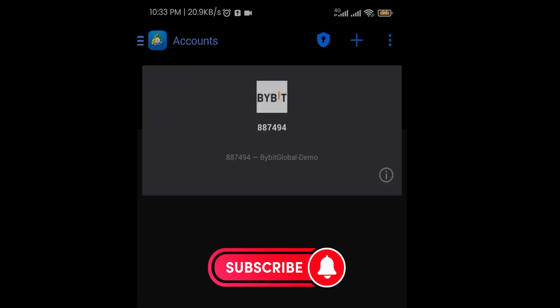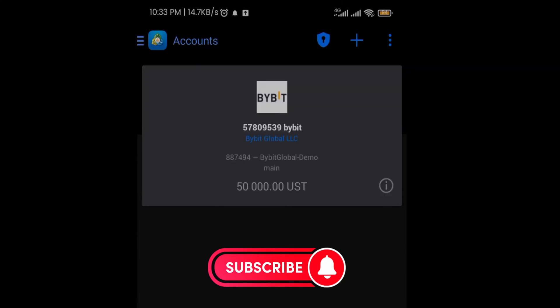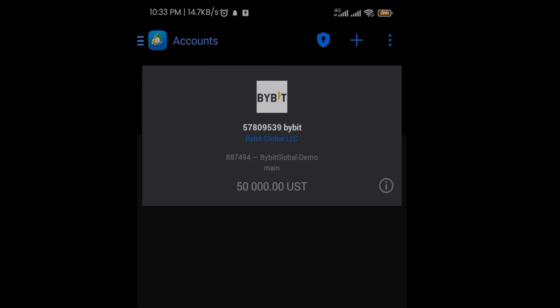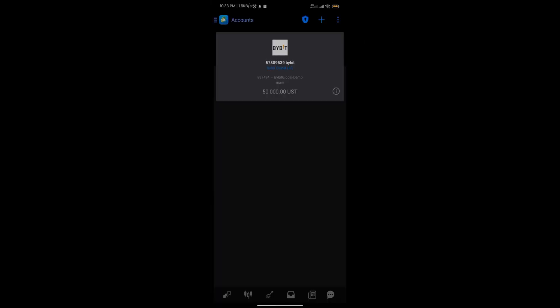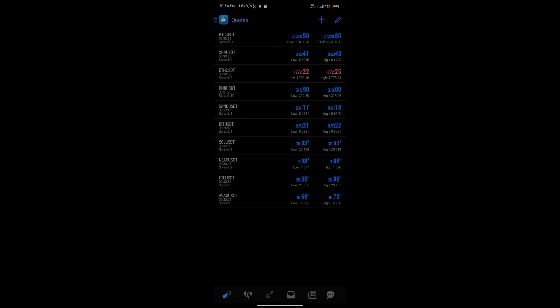Once you click on Bybit, you'll come to the login section. Put in your login details — I have my login details right here — and click 'Sign In'. As you can see, this is my balance: $50,000 USD in my account. Then I can go ahead and click on the 'Quote' section.